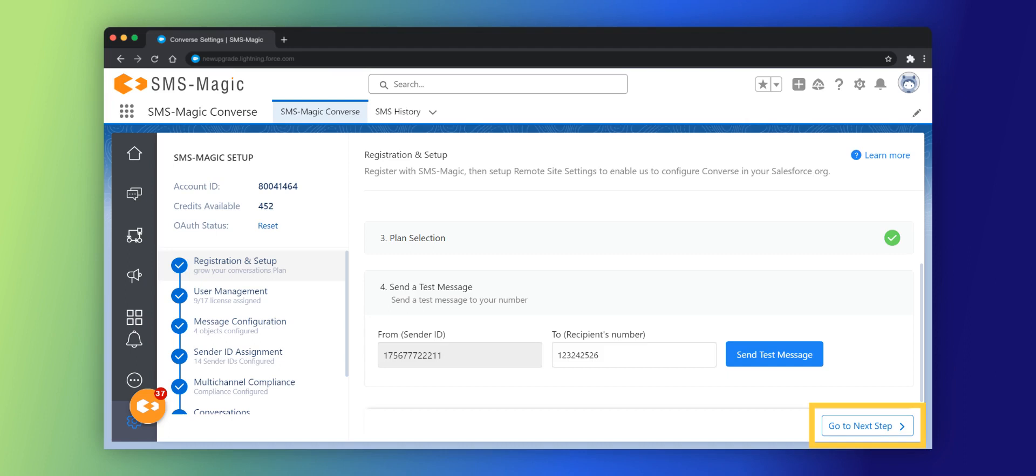Click on the go to next step button to navigate to the user management section where you can add and register a user.